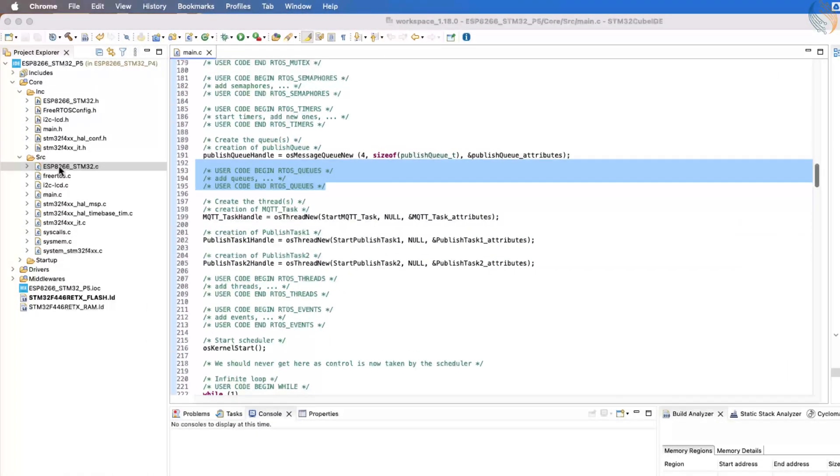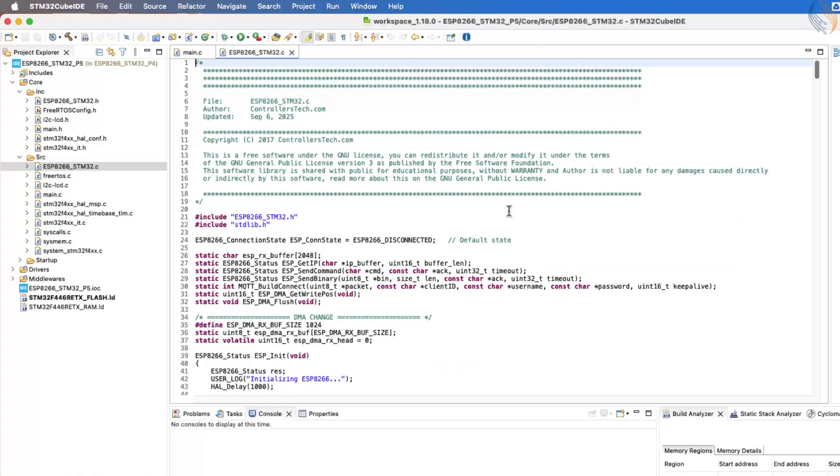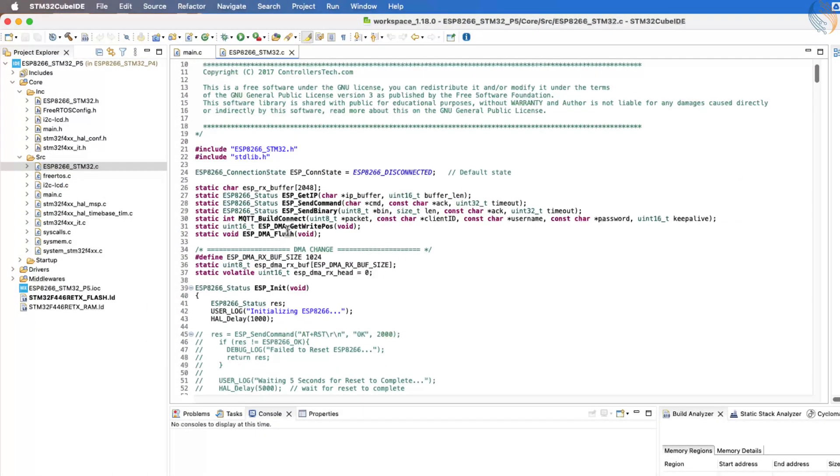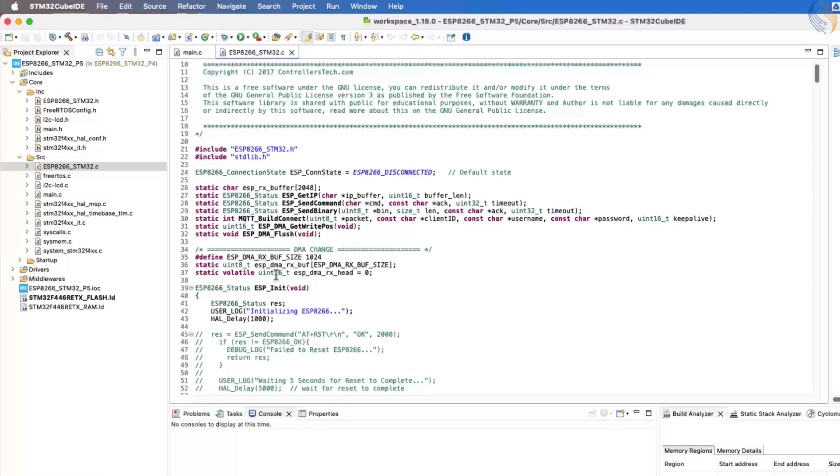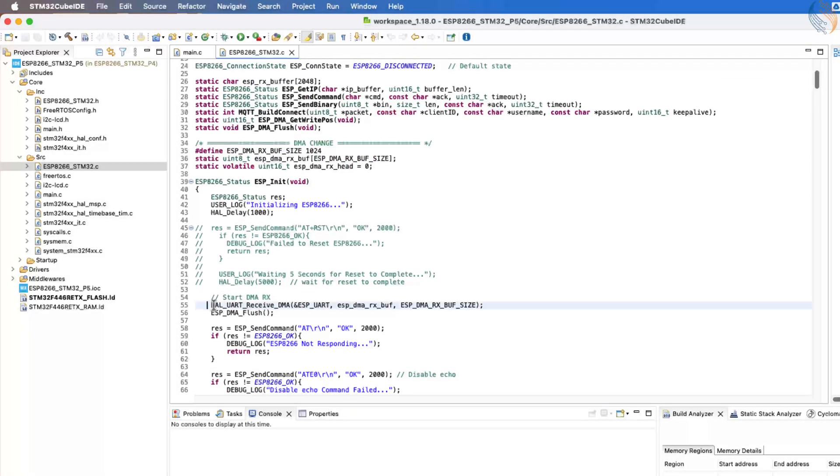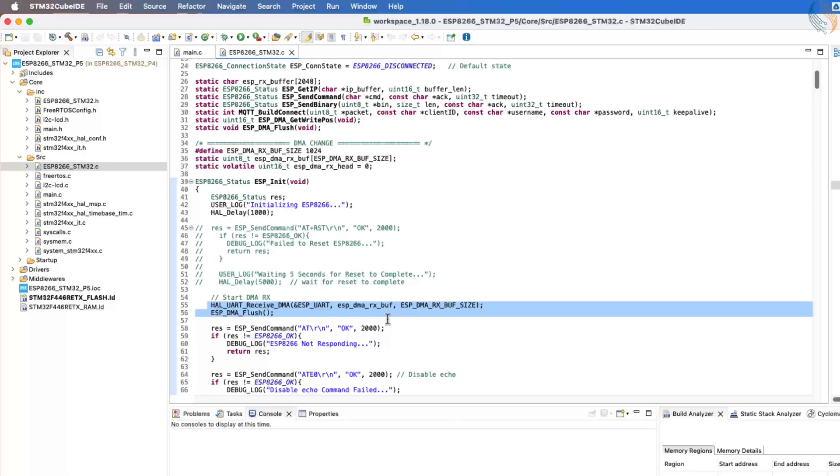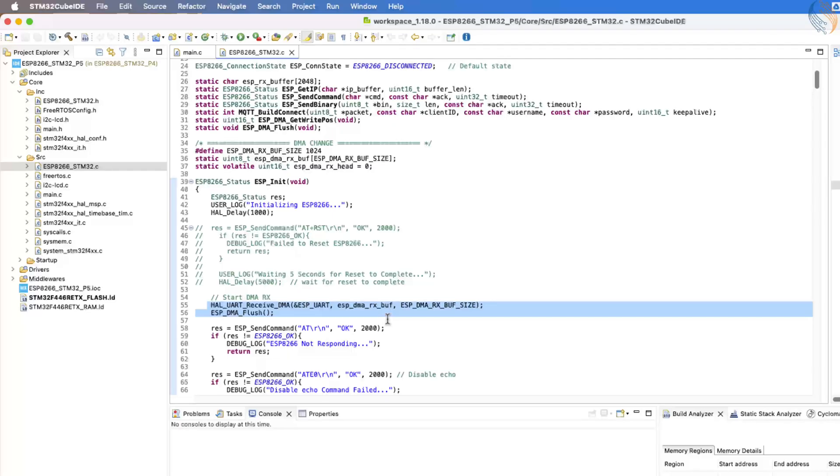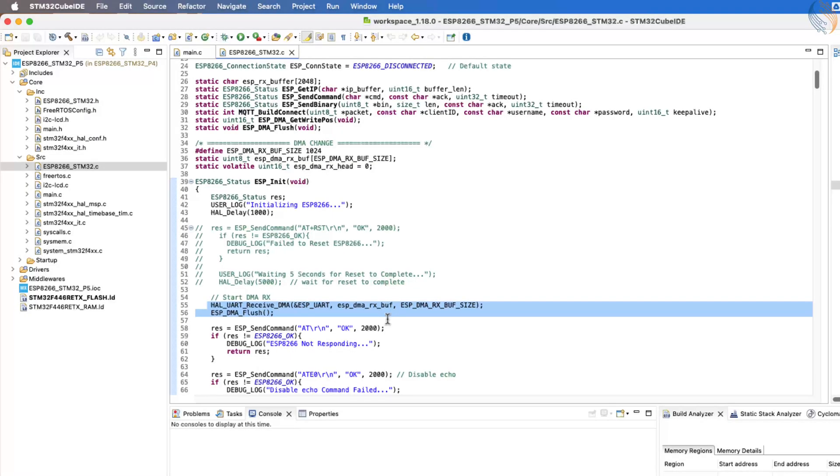With that, let's open the ESP STM32 C file and take a closer look at it. Most of the code inside this file remains the same, with only a few important changes. In the ESP initialization function, we now call HAL UART receive DMA. This enables the DMA receive feature for the UART peripheral. The DMA will be configured in circular mode, which means it will keep receiving data continuously in the background without requiring CPU involvement.